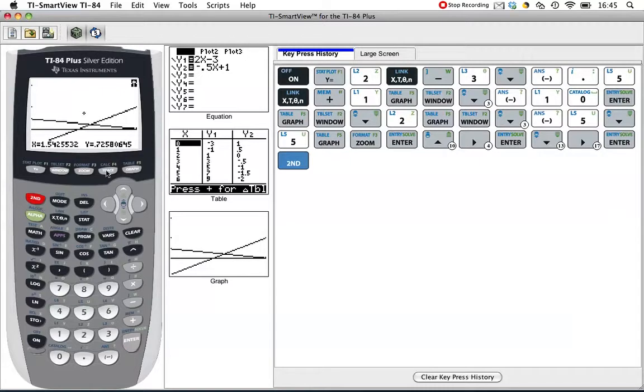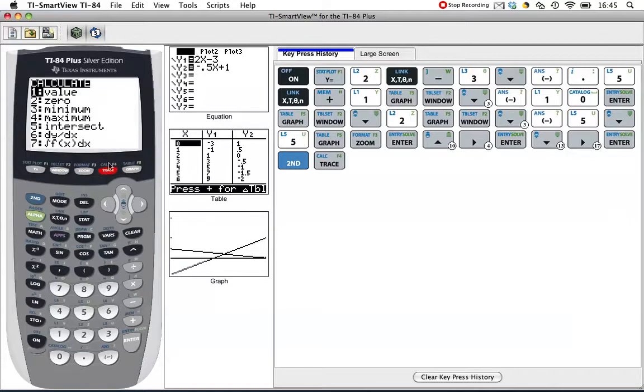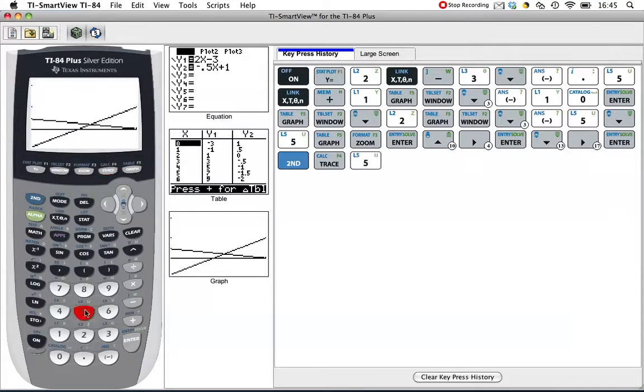Second, and it's the trace button, but above the trace is calc, which is short for calculate. We want that fifth option, which is intersect.